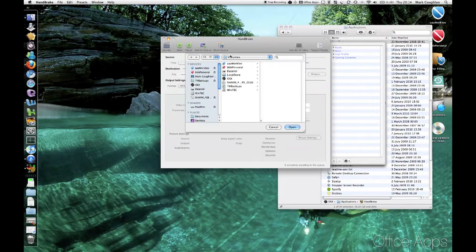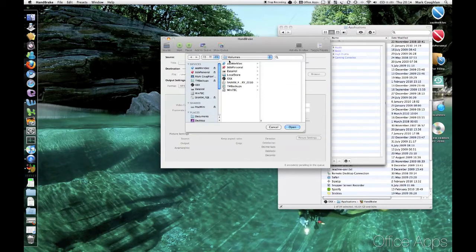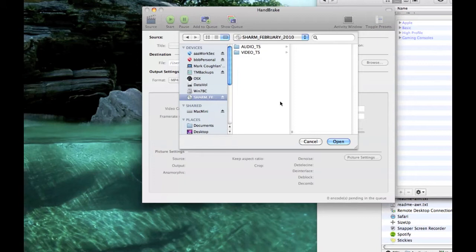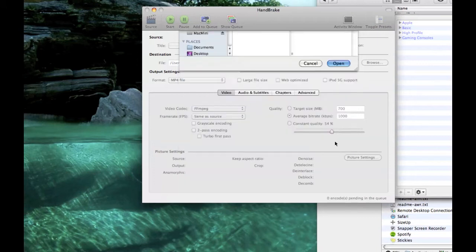There we go. It'll ask you for where your DVD is. So I'm going to select my DVD, which is Charm. There we go. So all I need to do is just select it on the left. Don't worry about the folders. And then just click Open.